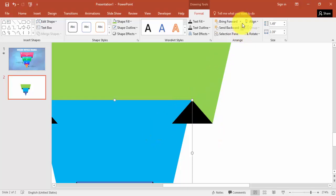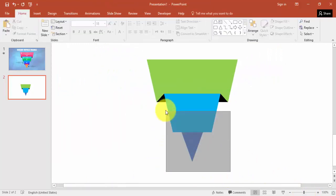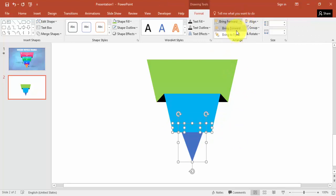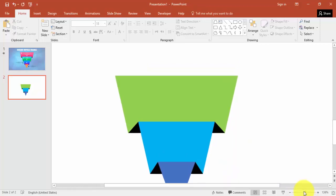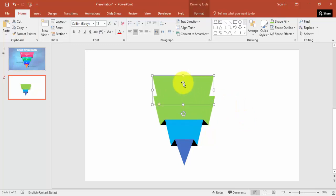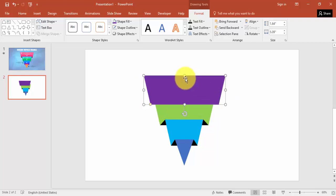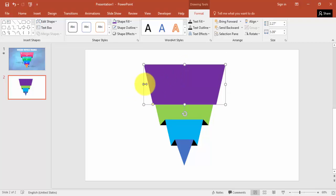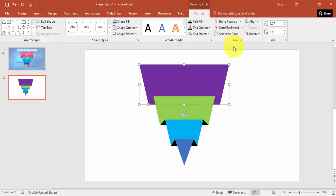Bring this one to front. This one has gone back so I'll bring this to front as well. You can see we have added three steps here. Now the last one - again press Ctrl+D and give some different color, maybe purple.